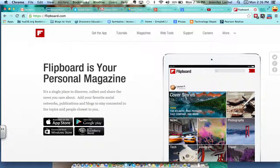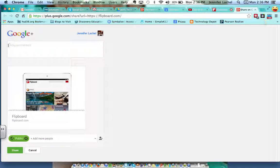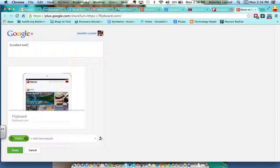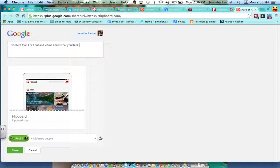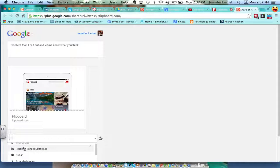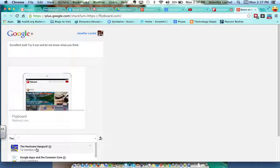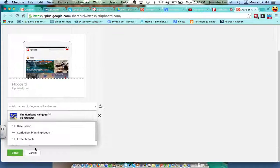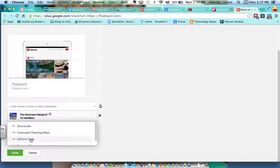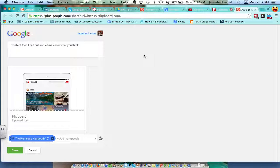I'm going to click Share, a window is going to pop up, I'm going to add my comment: 'Excellent tool, try it out and let me know what you think.' Okay, and then I can add it to Public again or I can go ahead and go to my Harrison, the Harrison Hangout, do it that way. I can do EdTech Tools because it's a tool, and then I'll Share it and then it'll go straight to that page again. So super easy to share with each other.